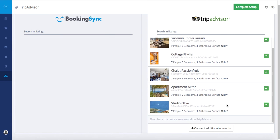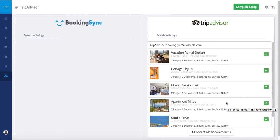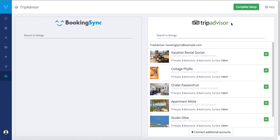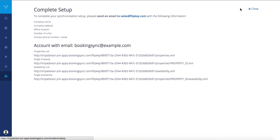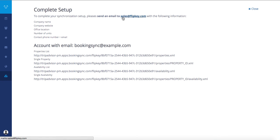Once all the rentals you want to create or connect are on the right side, click on 'Complete Setup.' You will be invited to send an email to your TripAdvisor or FlipKey Account Manager, or to sales@FlipKey.com, with the following information.